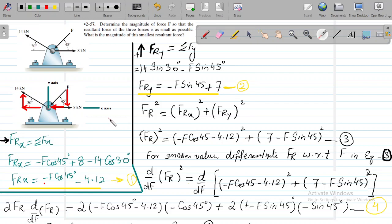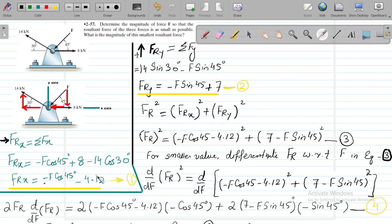We resolve these forces along the x-axis and sum them. The summation of all forces along the x-axis is: minus F cos45, plus 8 kN, minus 14 cos30. Simplifying this equation, we get Frx = minus F cos45 minus 4.12. This is equation 1.